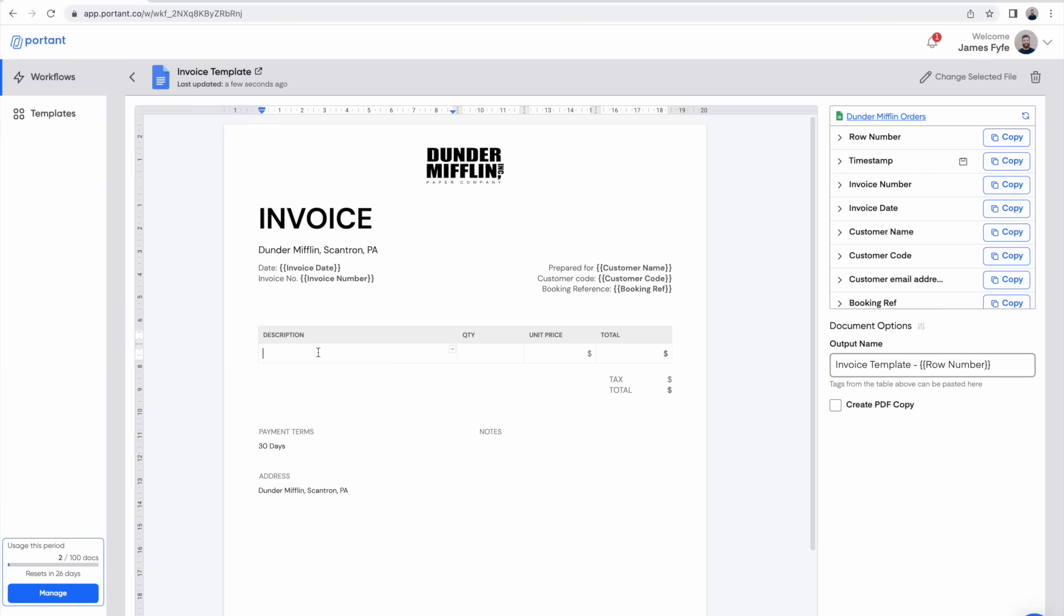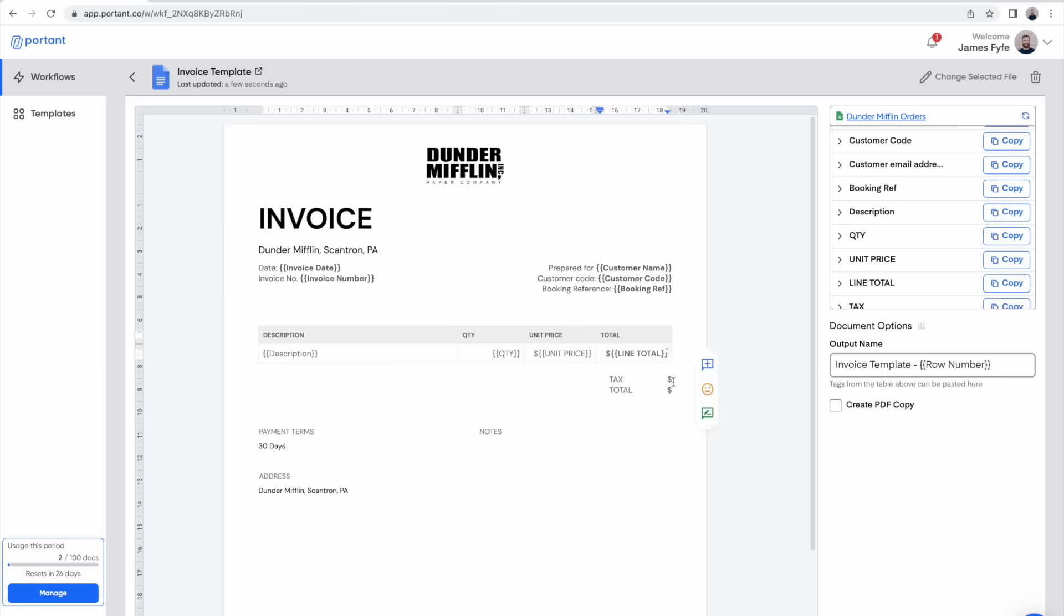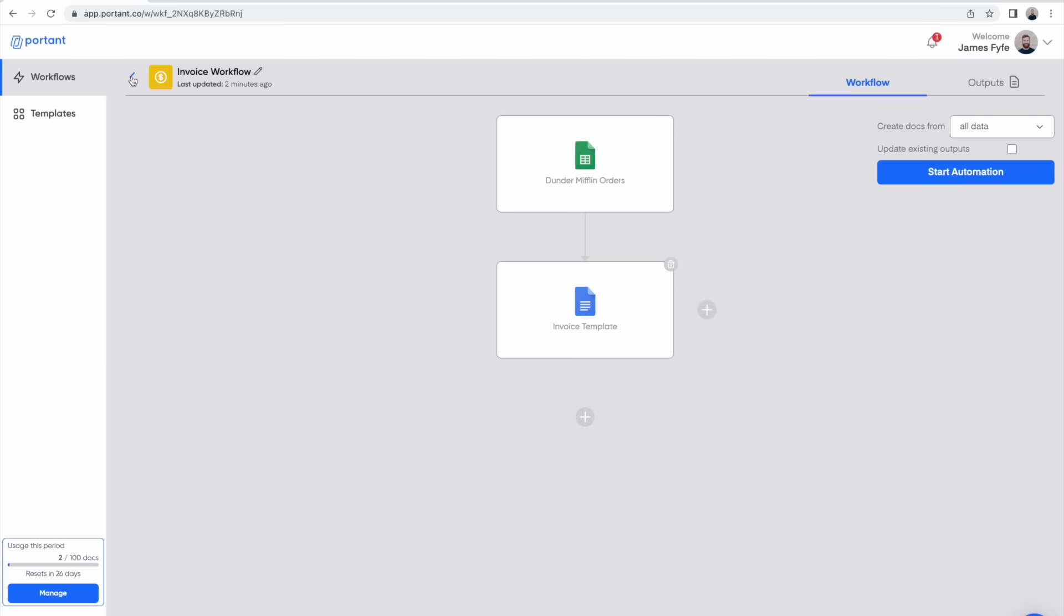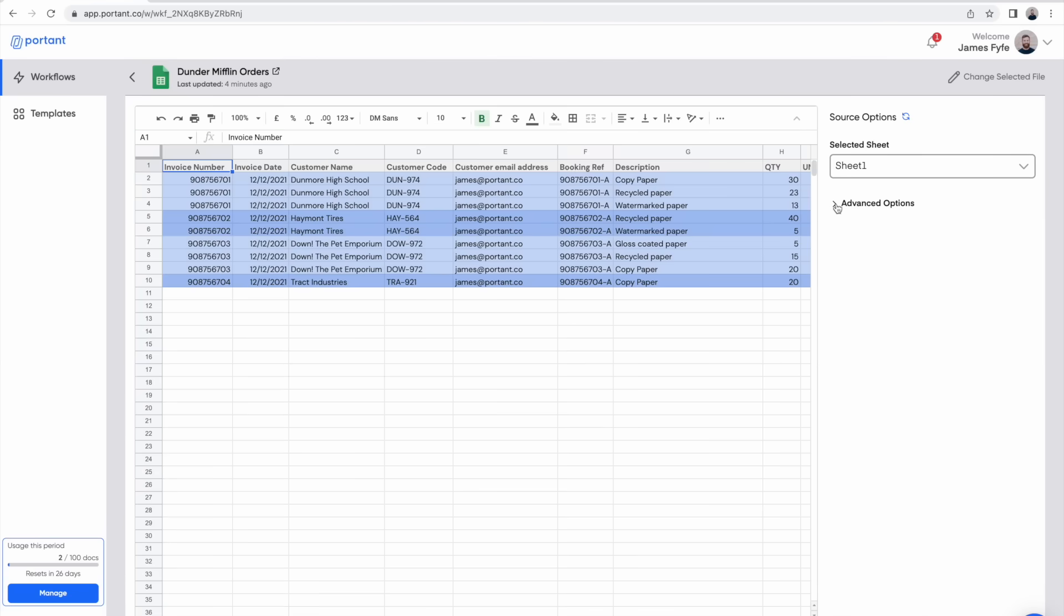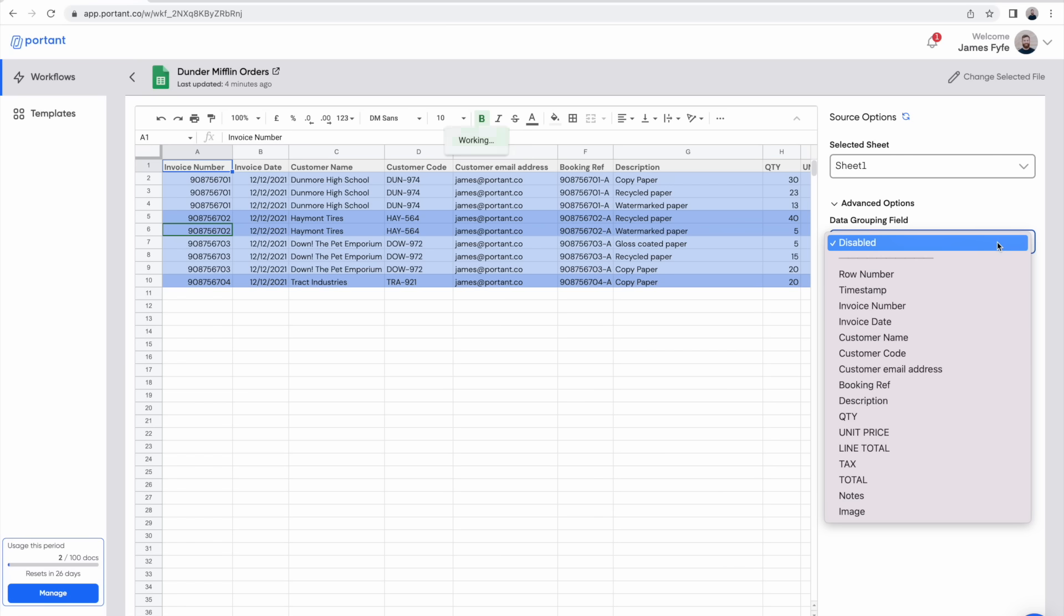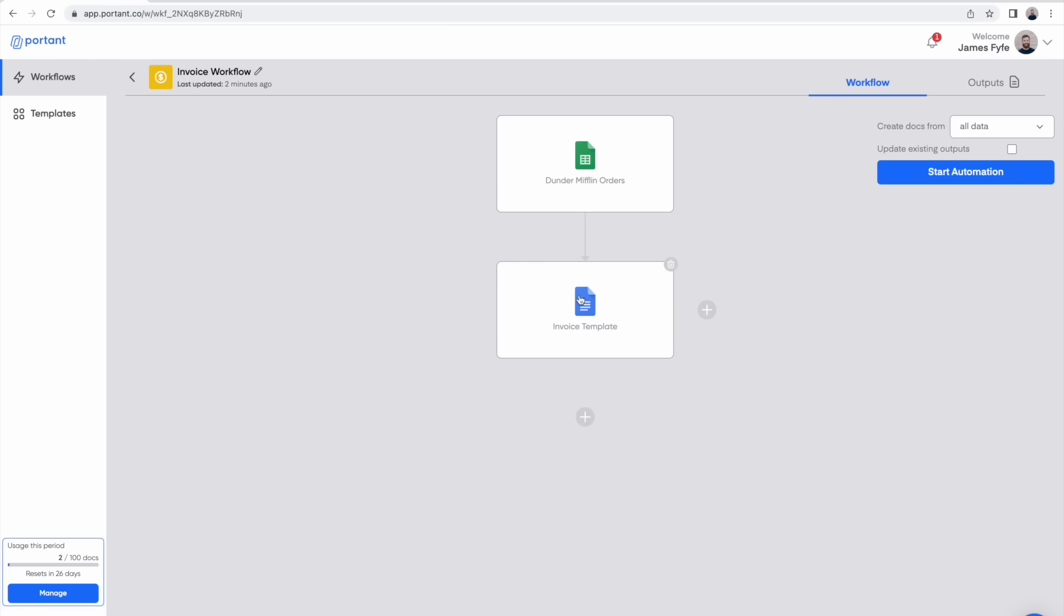To use data grouping enter the tags as normal in a document table row. Then go back to the spreadsheet block, open up the advanced options and pick the data grouping field. This is the information that's unique per invoice and Portent can use to group the data via. For example here we can pick invoice number. Then that's it all set up.